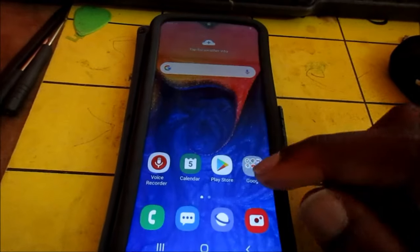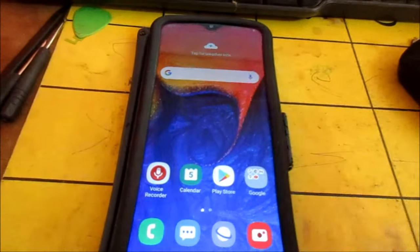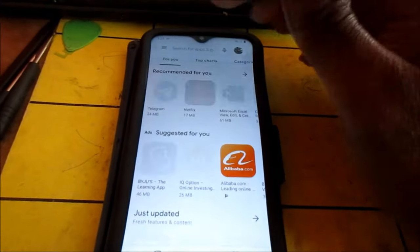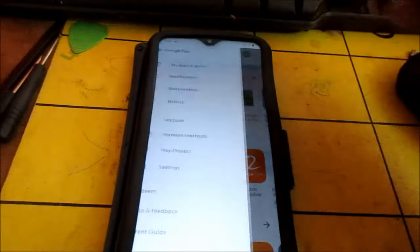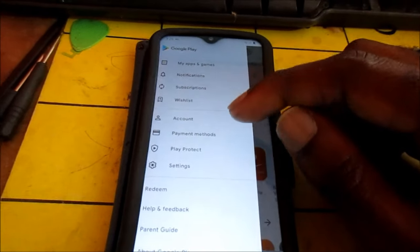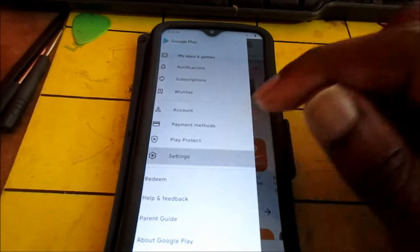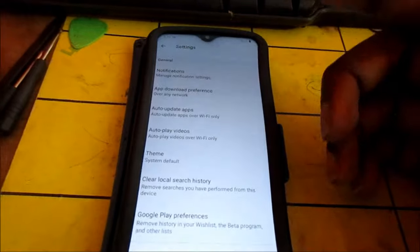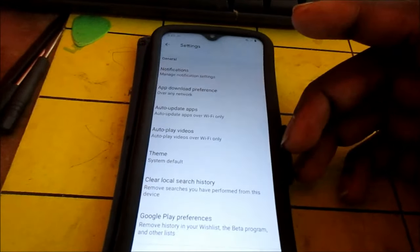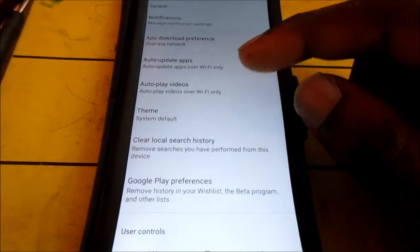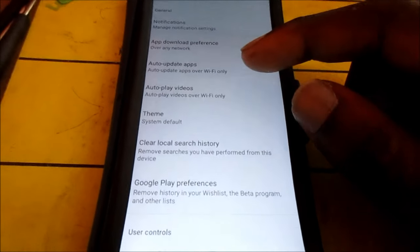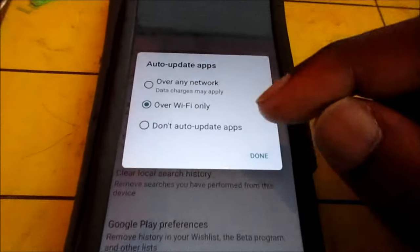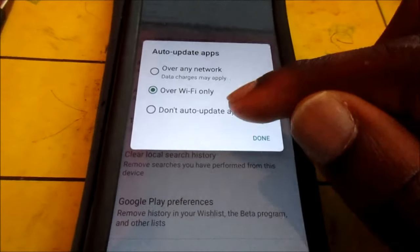Also, another issue that I see persons experiencing is to get apps updated. If you have apps, there is a setting that you can enable to update your apps.